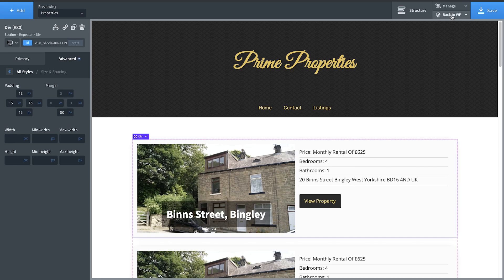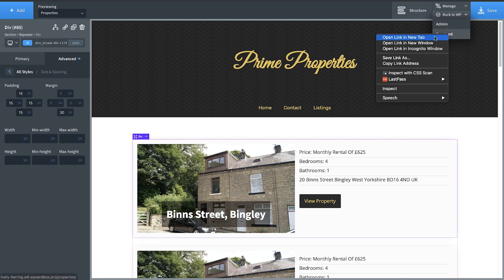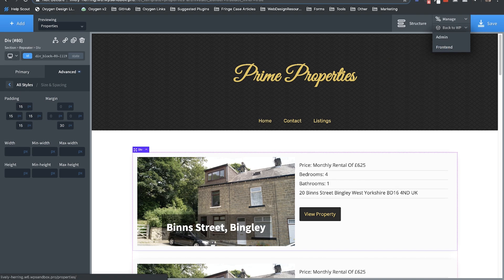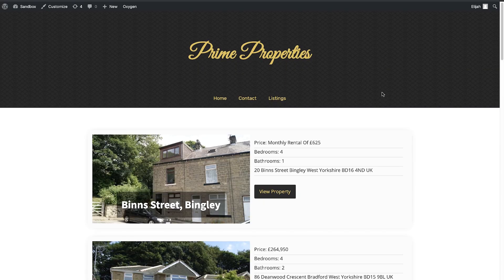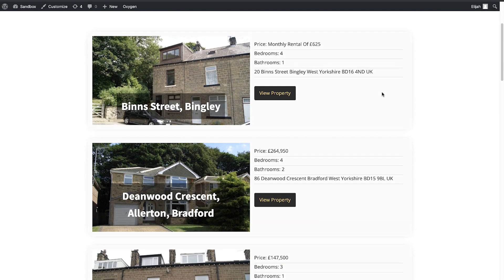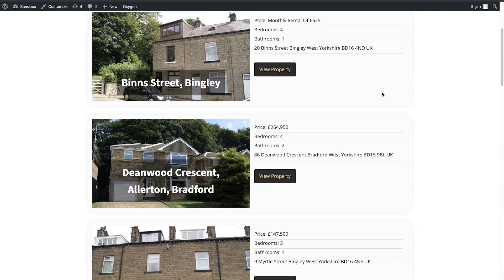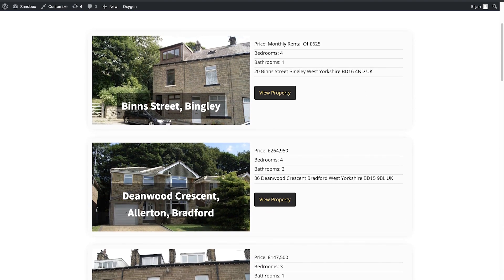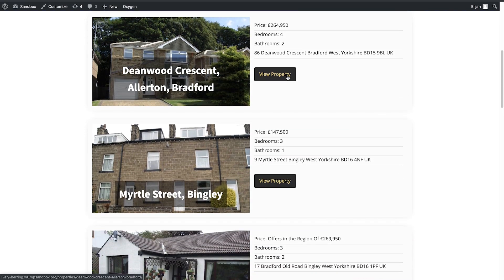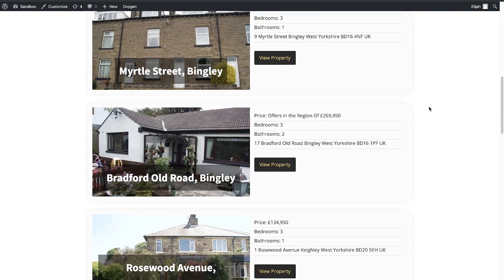Now let's take a look on the front end to see how this dynamic data is being rendered. Note that I only designed the first listing, but if we look on the front end, you'll see that every single listing has different data from the post — different titles, different images, and different permalinks for the buttons.